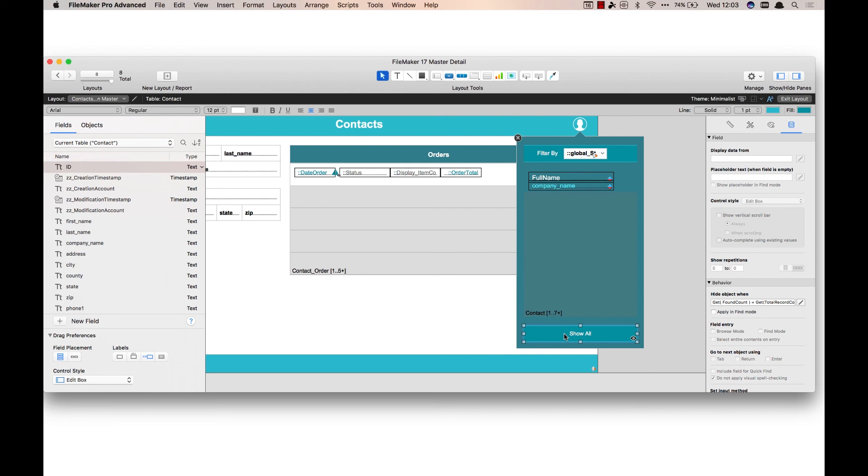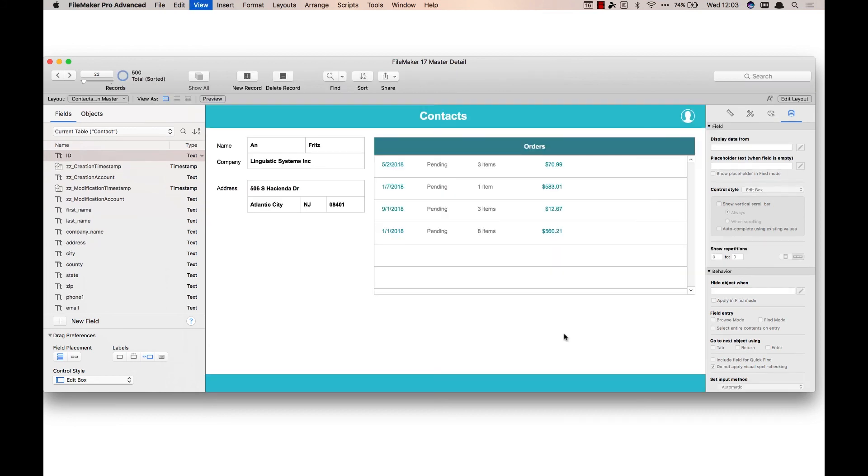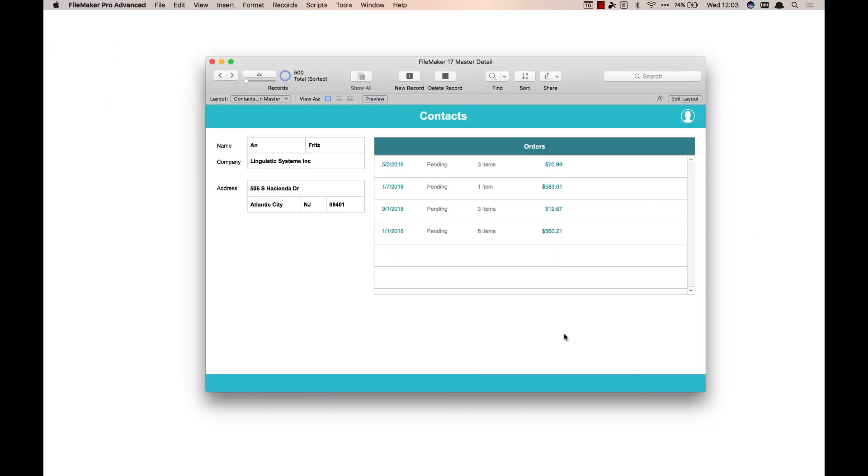But again, if you already have your solution built out, this is a great way to take advantage of the master detail without having to move everything around on your layout. I hope you're as excited about the master detail as I am.